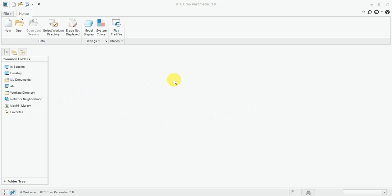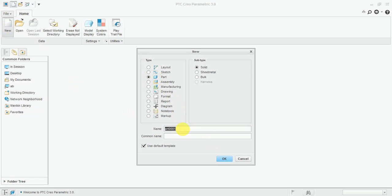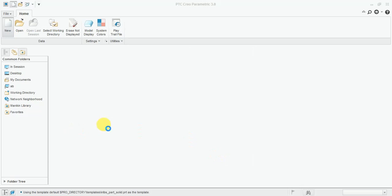Welcome friends in 3DK Cam Tech. Before we start the extrude command, select the new model, select the parts, select the solid parts and enter the name. If you select the sheet metal then you can enter in sheet metal mode, but in this video we will learn the solid. Select the solid parts and press OK.